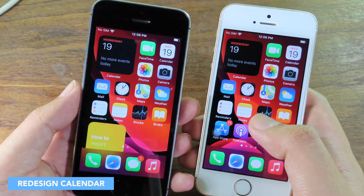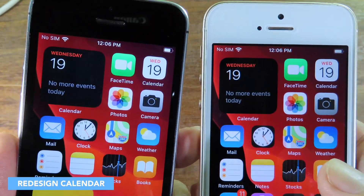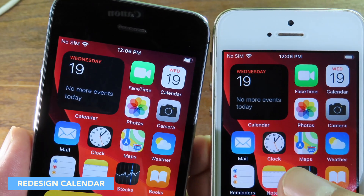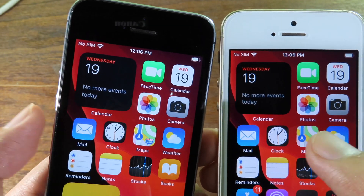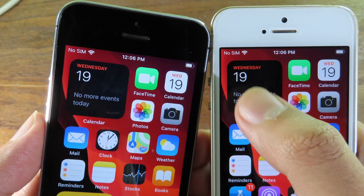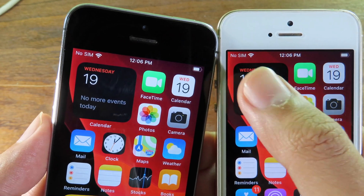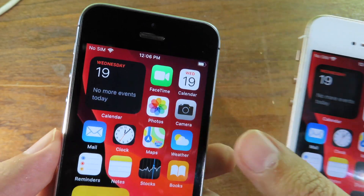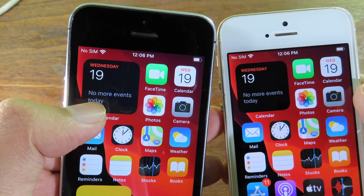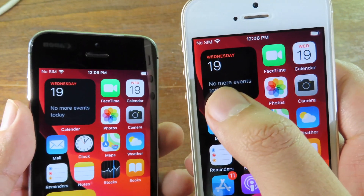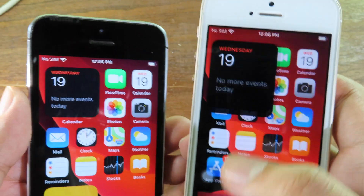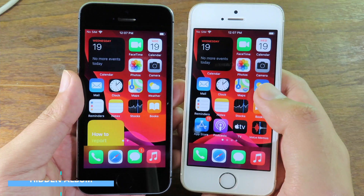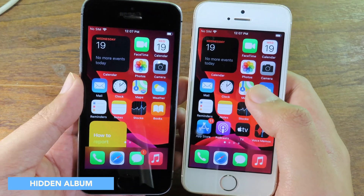One more change is in the Calendar widget. On beta 5 the calendar widget background is gray, whereas on beta 4 the background is completely black. Even the touch highlight on beta 5 is gray, and on beta 4 the color is much brighter.